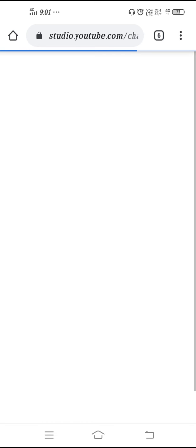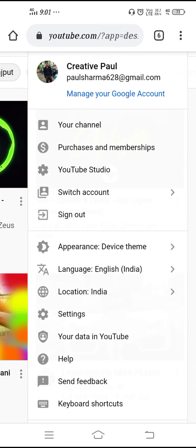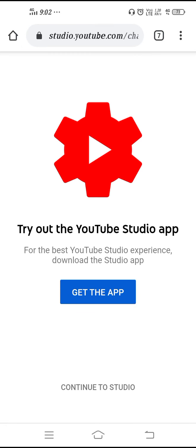Actually, you have to go to Your Channel, not Studio — sorry for the mistake. Click on your profile and then go to Your Channel. After that you will get this kind of interface on your channel page.